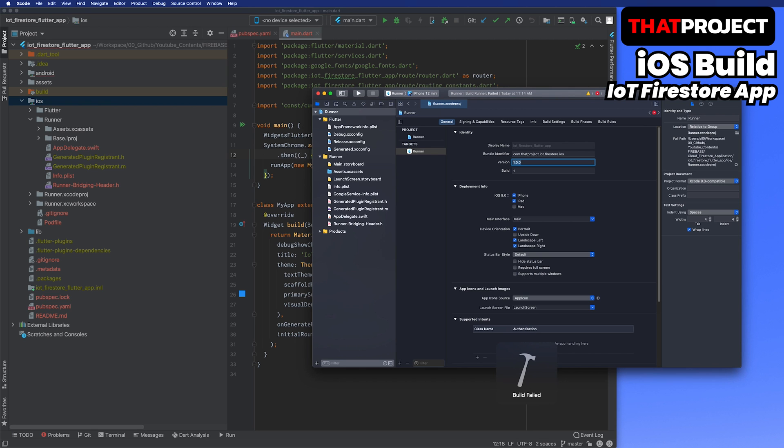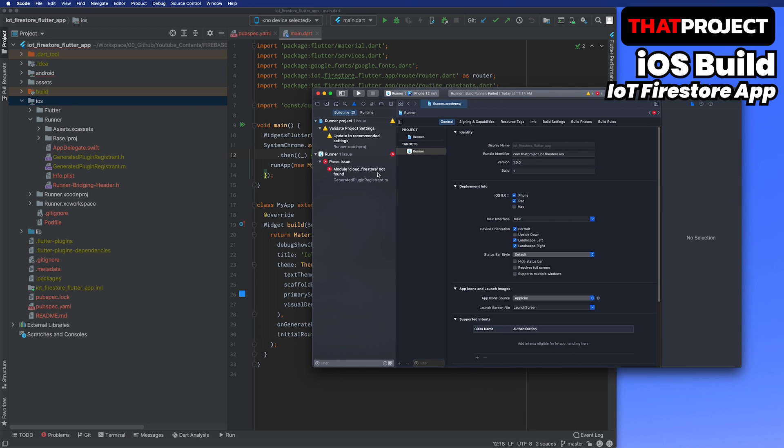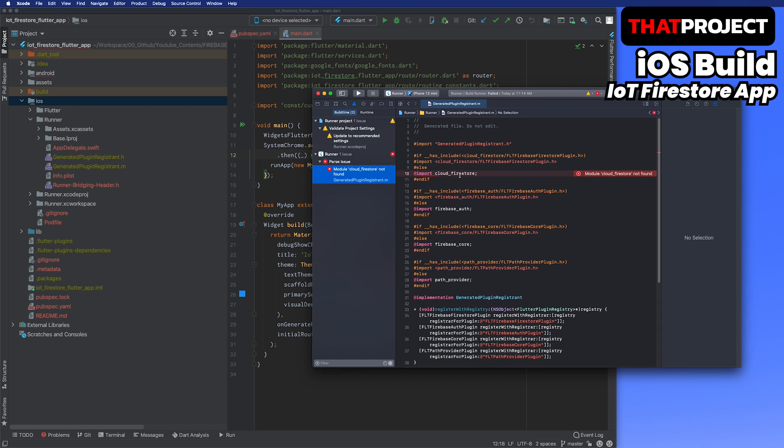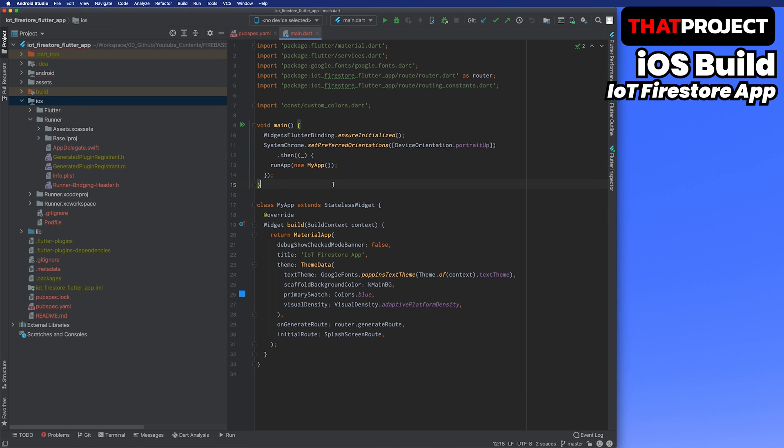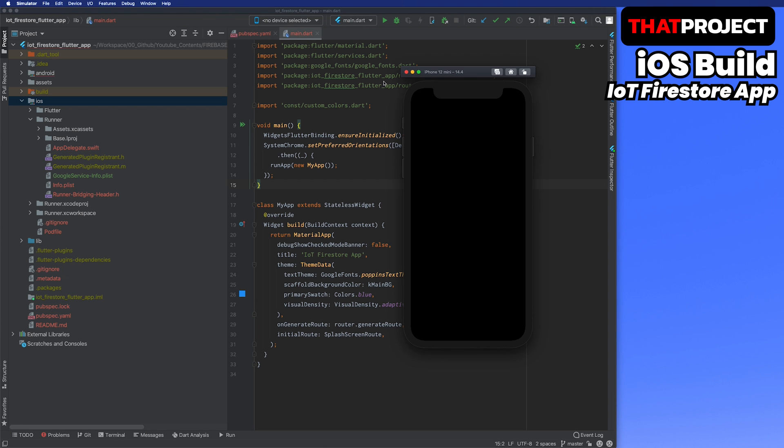Oh, build fails. The reason is that the pod installation did not proceed. There is nothing to do in Xcode, so I will close it. Let me open the iPhone simulator.